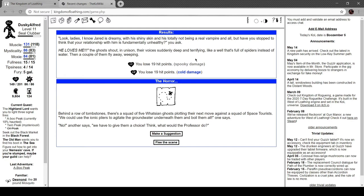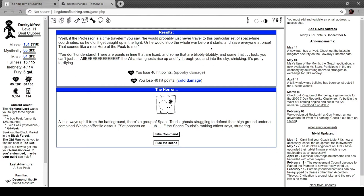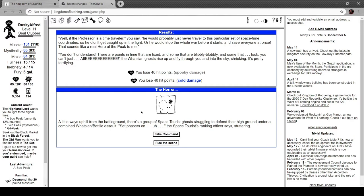On a row of tombstones there's a squad of five Watson ghosts plotting their next move against a squad of space tourists. 'We could use the ionic pliers to agitate the groundwater underneath them and boil them all,' one says. 'No,' another says, 'we have to give them the choice. What would the professor do?' 'Well the professor is a time traveler,' you say. 'He would probably just never travel to this particular set of space time coordinates so he didn't get caught up in the fight, or he would start the whole, stop the whole war before it starts and save everyone at once.' 'You don't understand, there are points in time that are fixed and some that are blibbly blobbly...' The Watson ghosts rise up and fly through you into the sky shrieking.